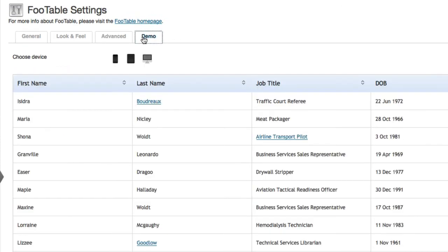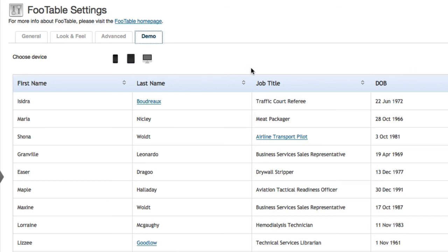And then over here in the Demo tab, as you make changes, you can see the changes in line with the plugin settings. So you can make all your changes here, and you don't have to keep refreshing a page. You can just click over to the demo. So there you go, FooTable Lite plugin settings.